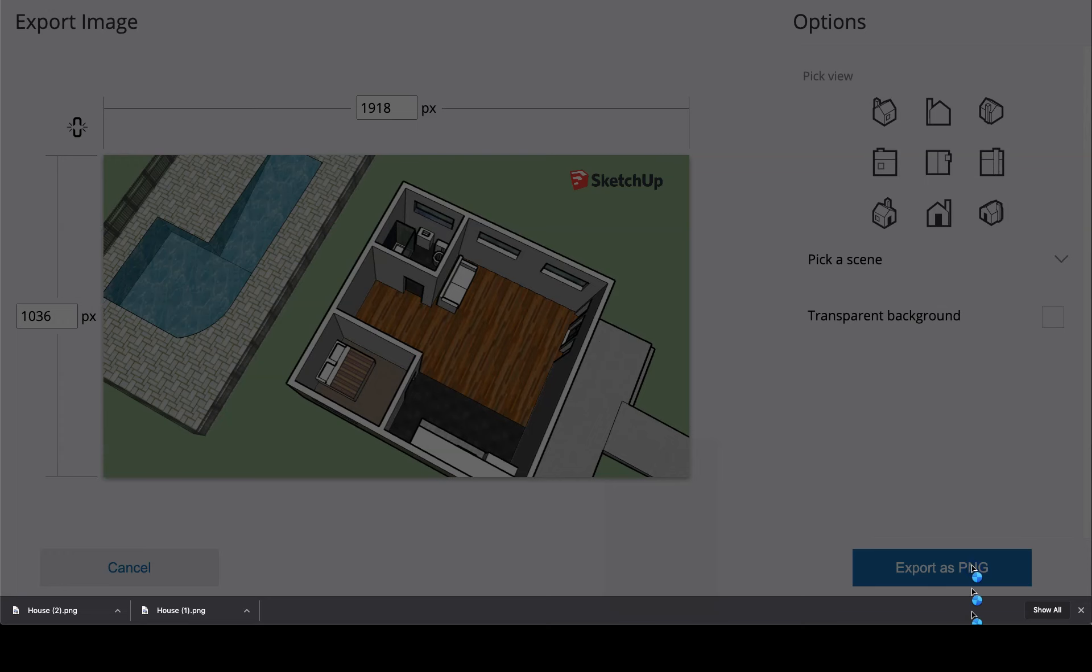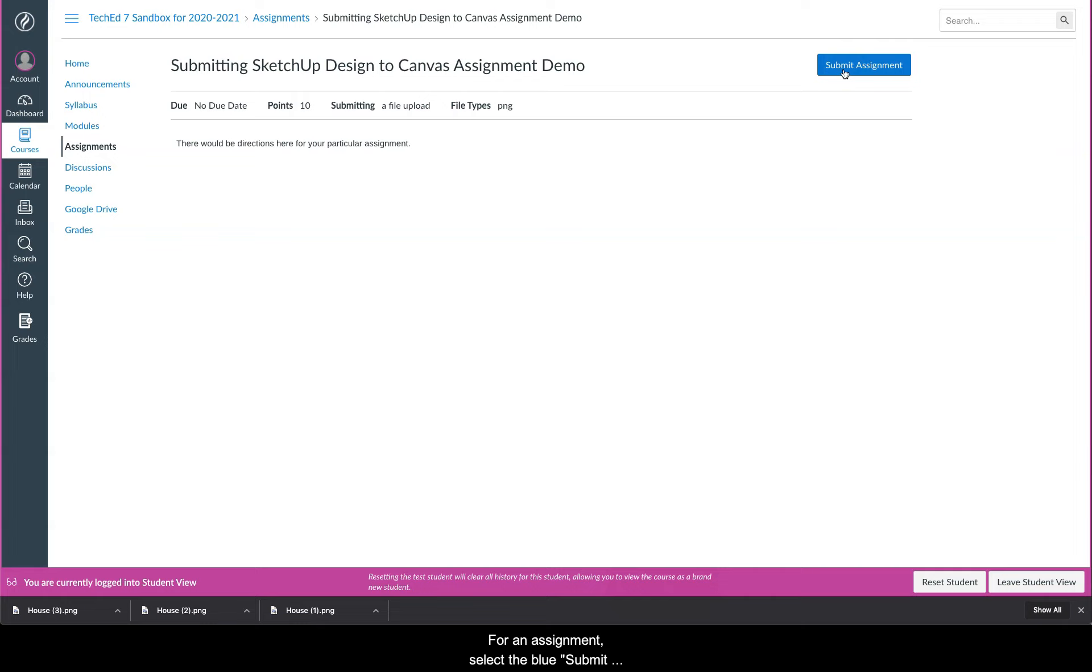Next, I want to show you how to submit your files into a Canvas assignment or Canvas discussion page. Let's start with a simple assignment. For an assignment, select the blue submit assignment button from the upper right.